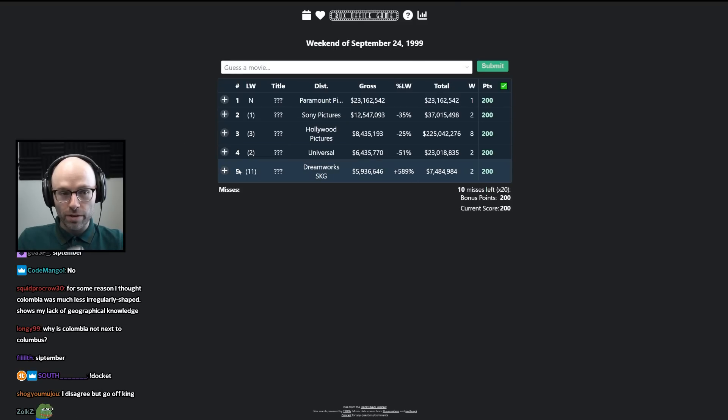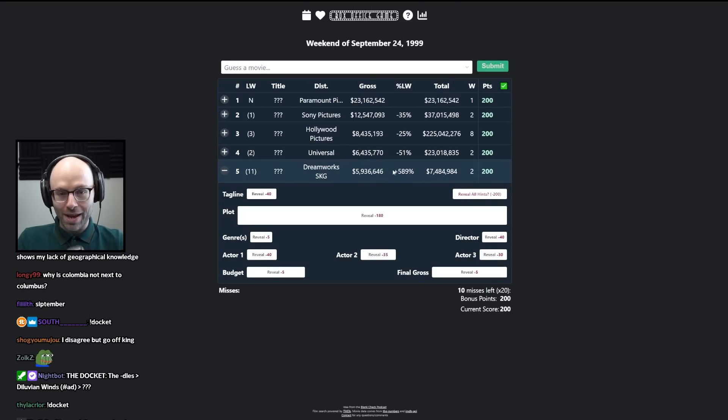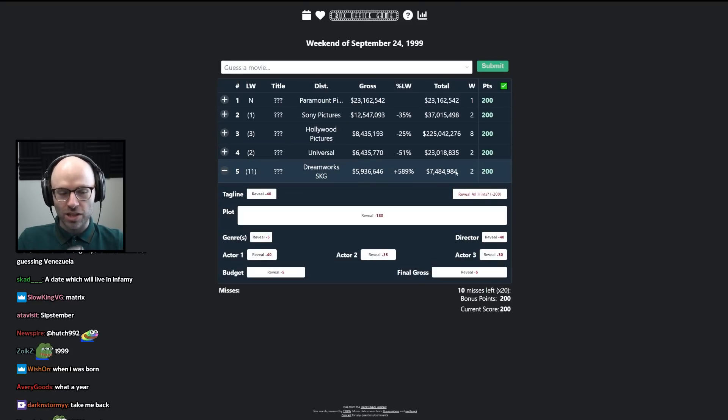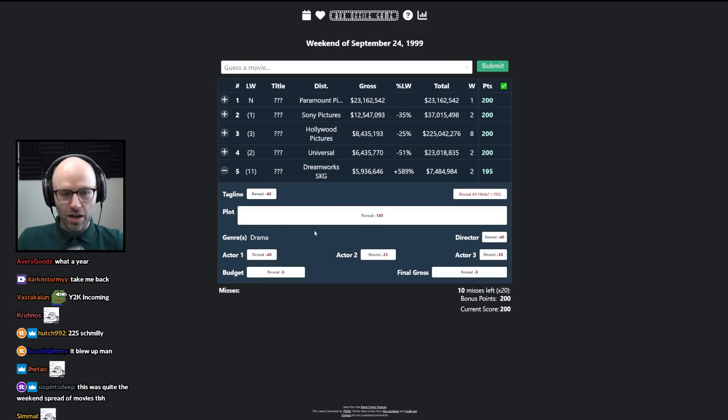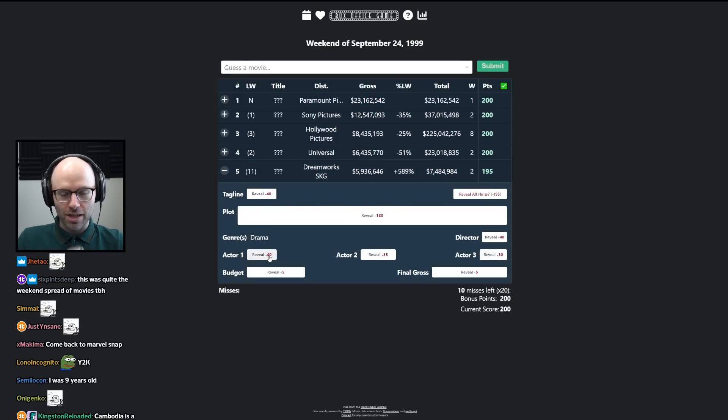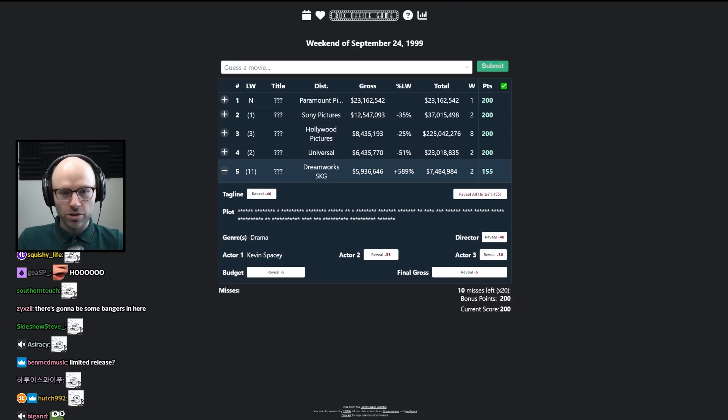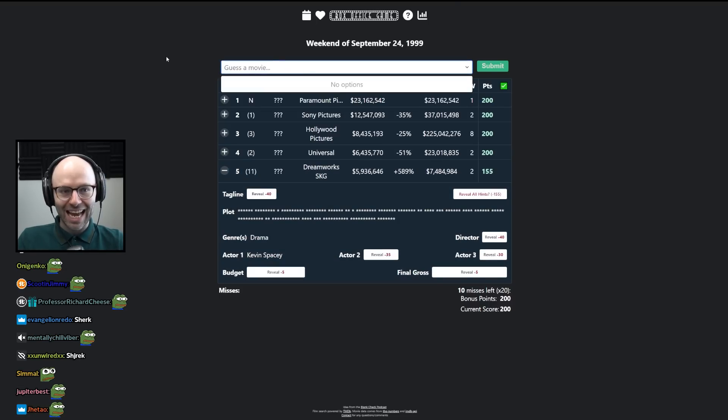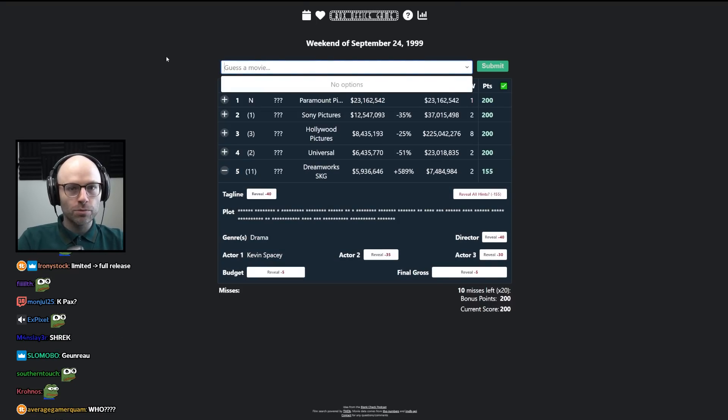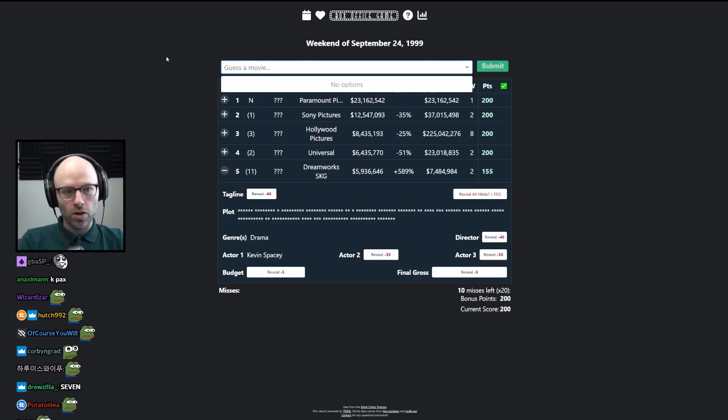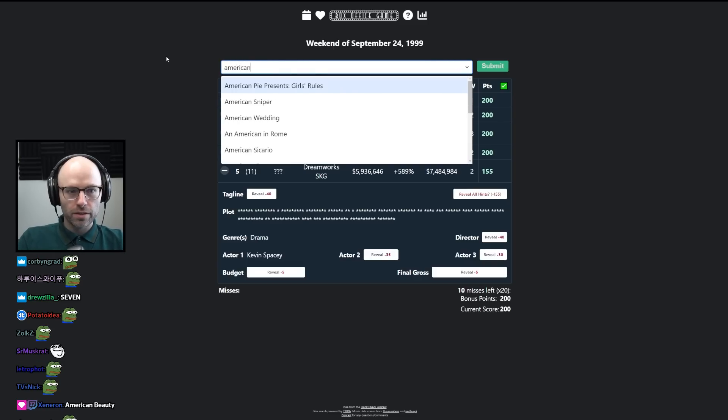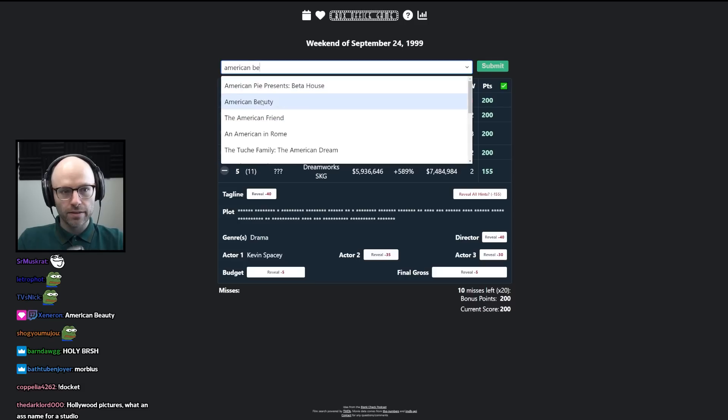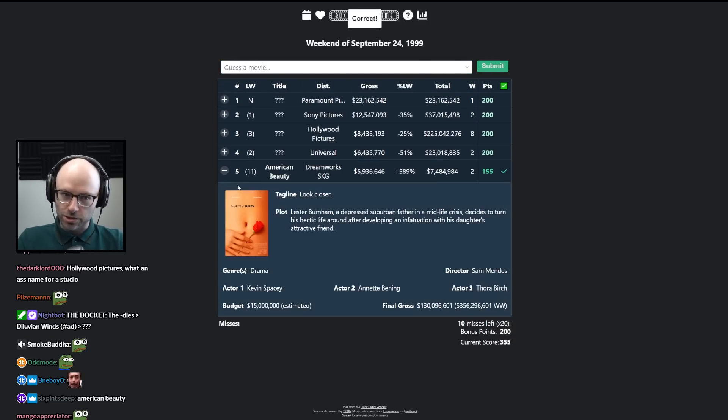Holy cow, you want to talk? A DreamWorks movie that went 6x in its second week at the box office. The genre is drama. It's not an animated film. It stars Kevin Spacey from 1999. Kevin Spacey, 1999. I'm gonna call this American Beauty, but it is. Okay, I'm a genius.